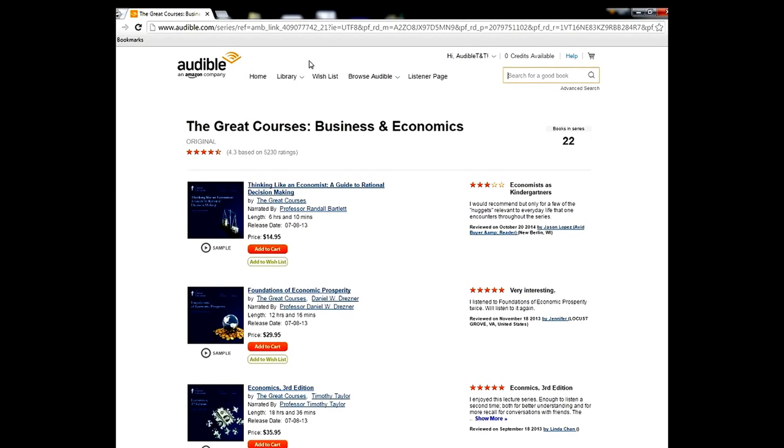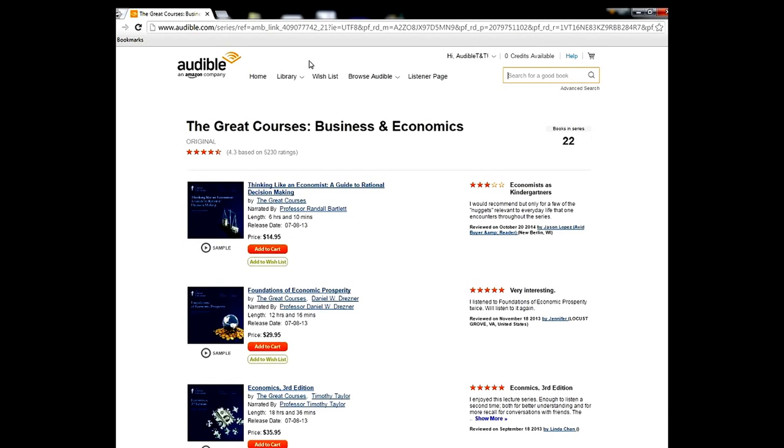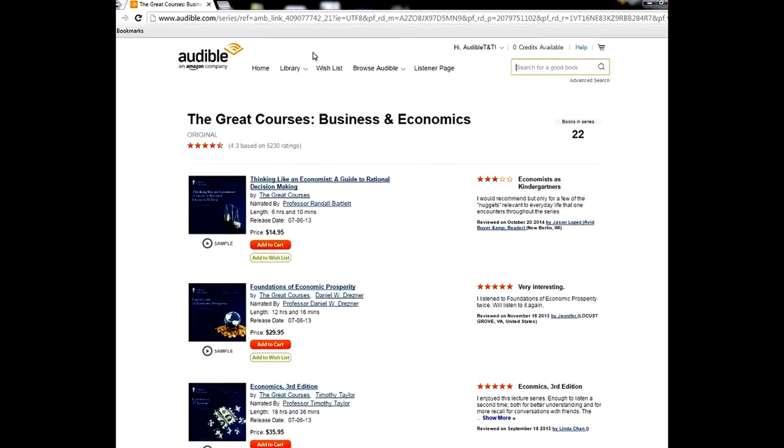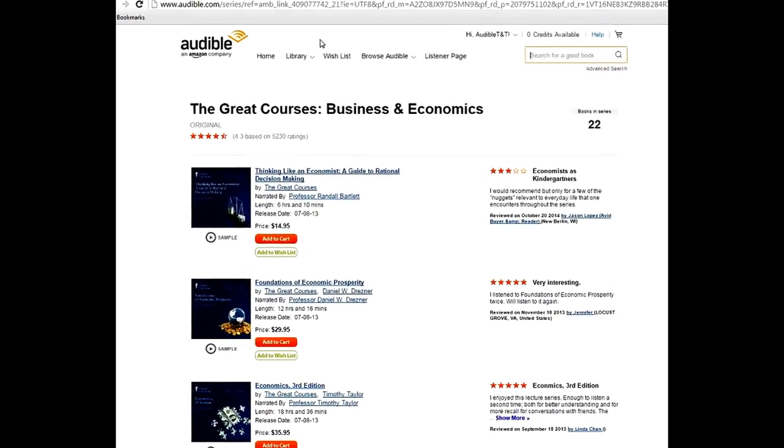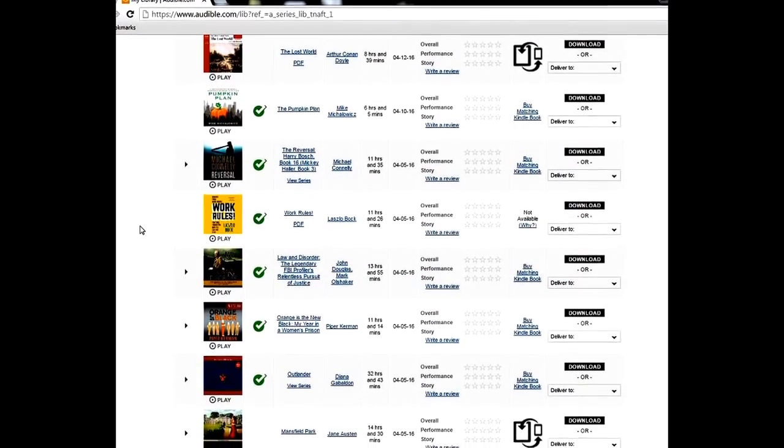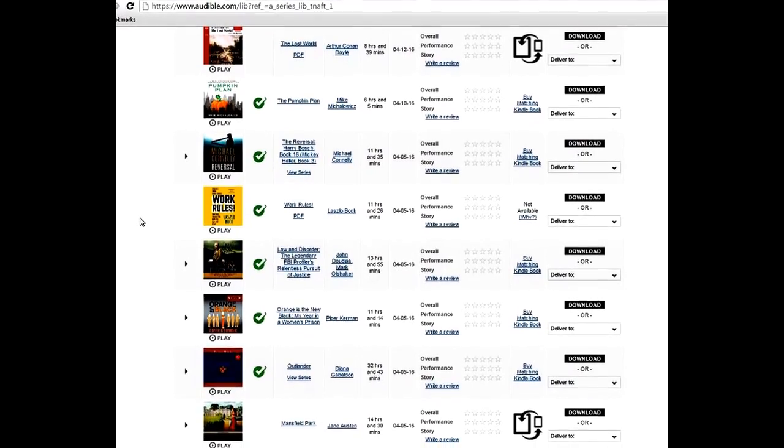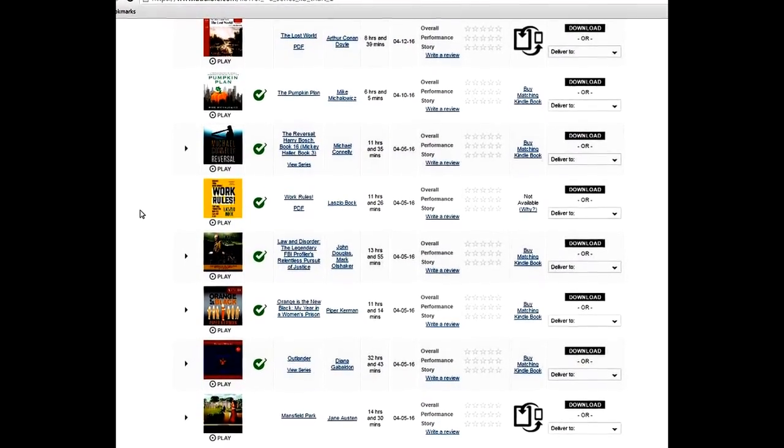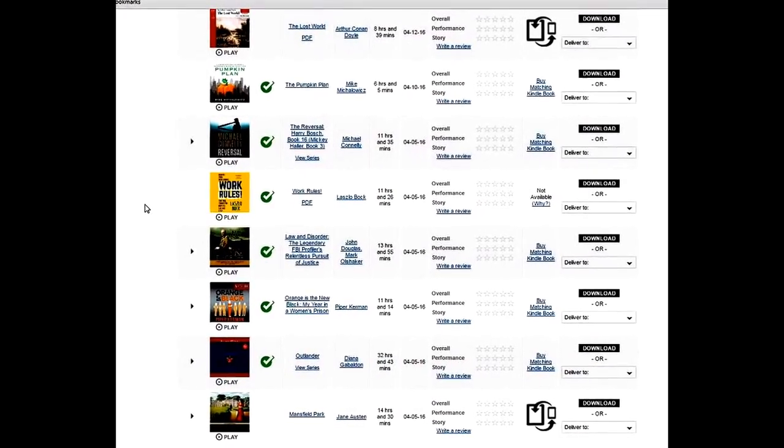But as we were going to show you, what all Great Courses come with, if you come to your library and you scroll down down here, let's change this to all time and view all my books. It may take a moment. Okay, so anyway, this is unfortunately one of the worst things about Audible.